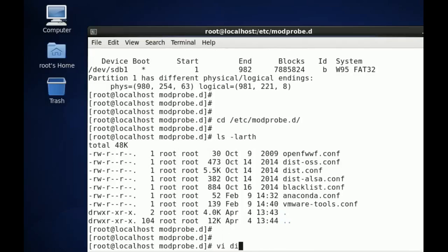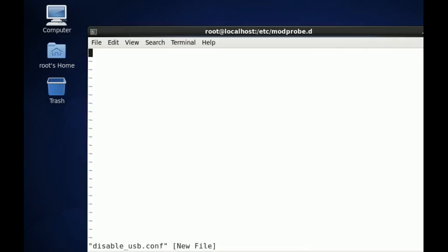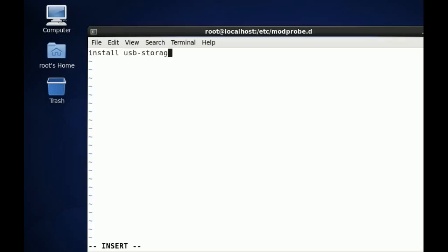Now in there, I'm going to say 'install usb-storage /bin/false'. What this means is it's going to stop installing the USB storage driver, and that's the driver which actually loads up when we connect a USB.